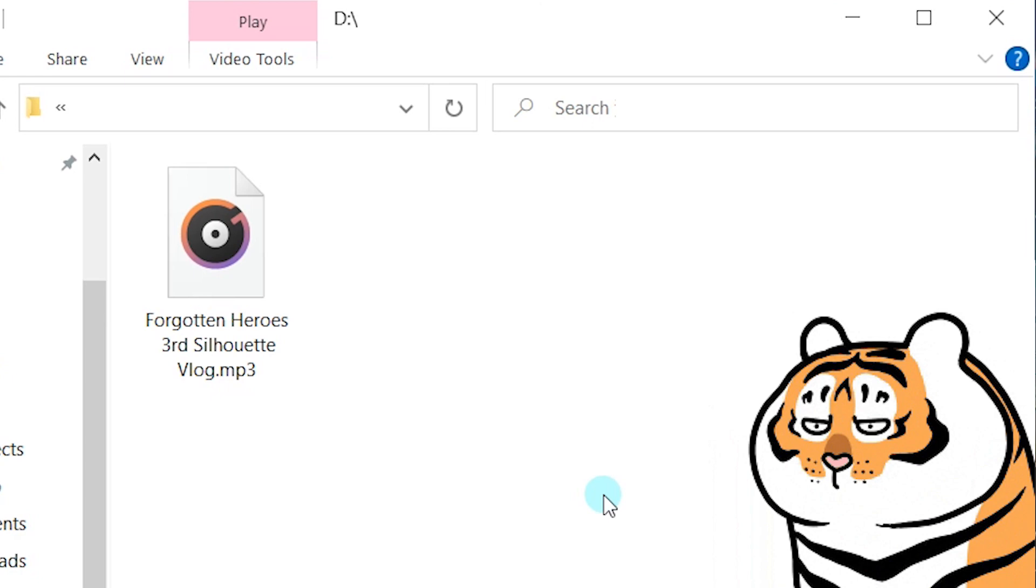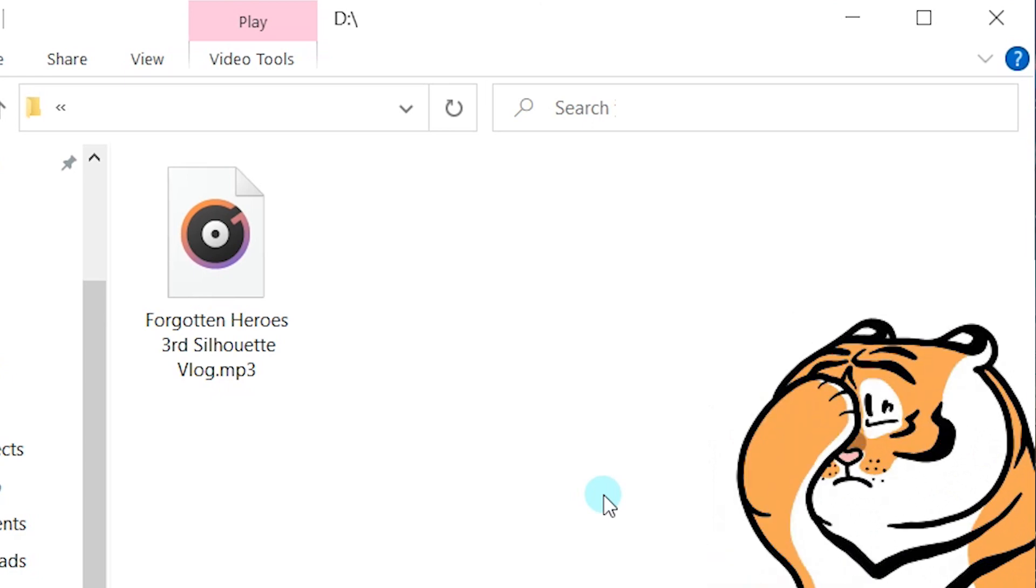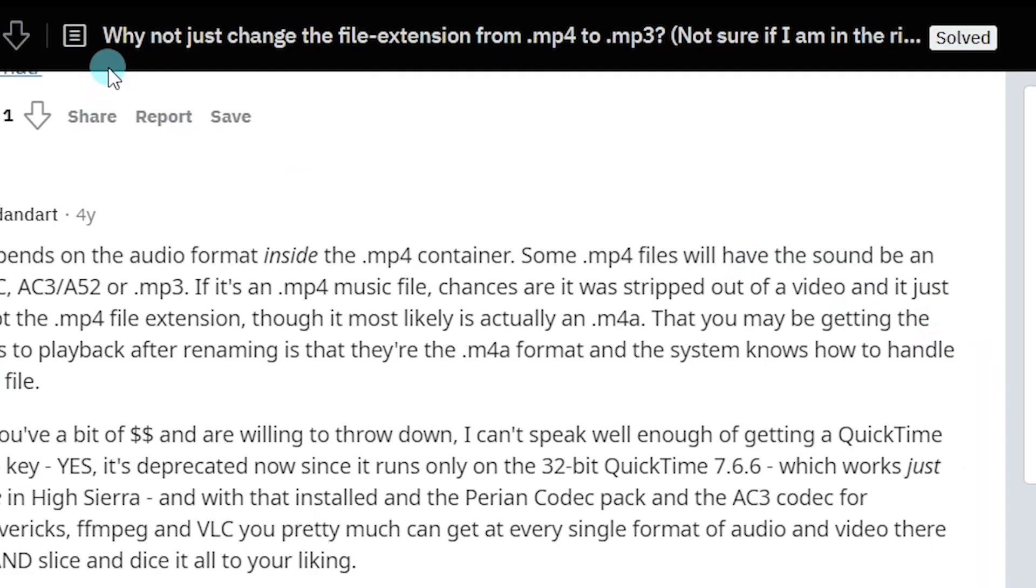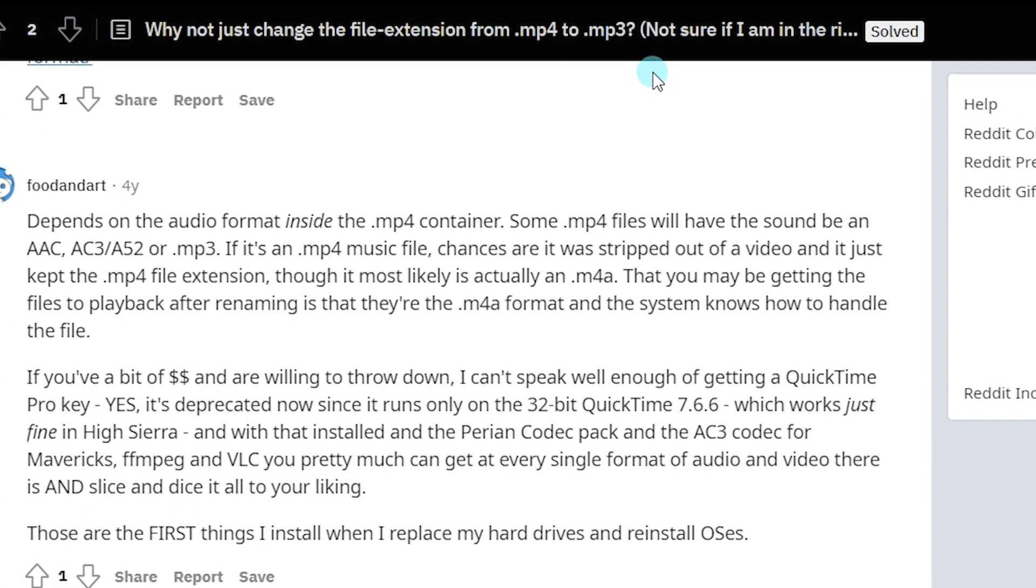Therefore, please consider the feasibility of this method. Why not just change the file extension from .mp4 to .mp3? Keep watching!